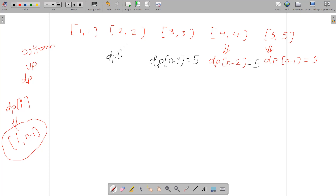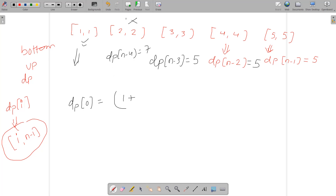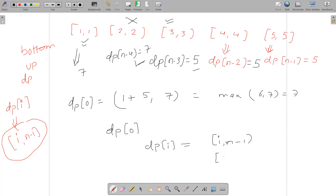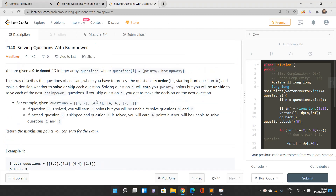For dp[0]: if you solve this problem you earn 1 point and skip the next 1 problem, then check dp[0 + 1 + 1] = dp[2] = 5, so solve case = 1 + 5 = 6. Don't solve: comes from dp[1] = 7. dp[0] = max(6, 7) = 7. We return dp[0], which is the maximum points for considering all questions from index 0 to n-1.